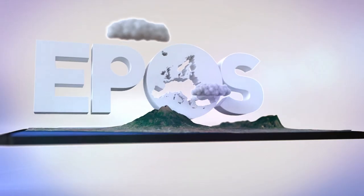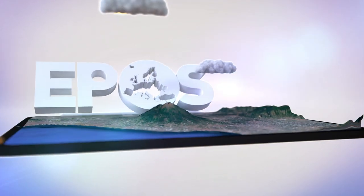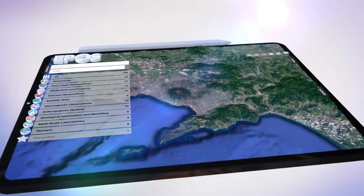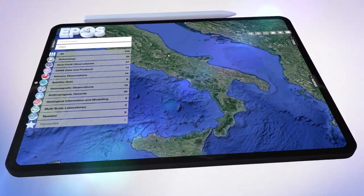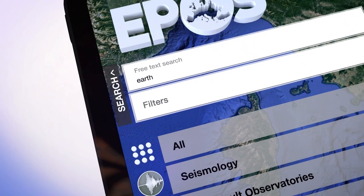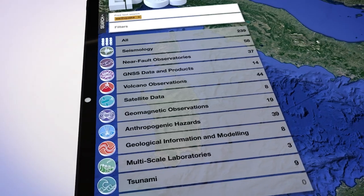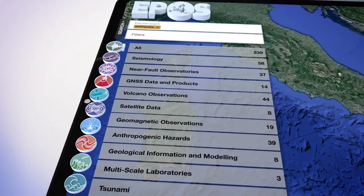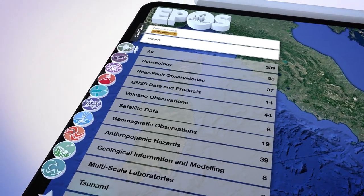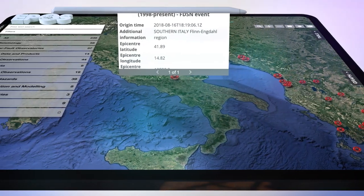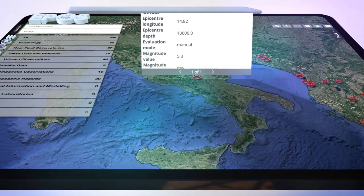All data collected at the TCS level can be searched on the data portal at various levels of complexity. Research in earthquake science requires the use of multidisciplinary data. EPOS is committed to enabling excellent science through the integration of this data.